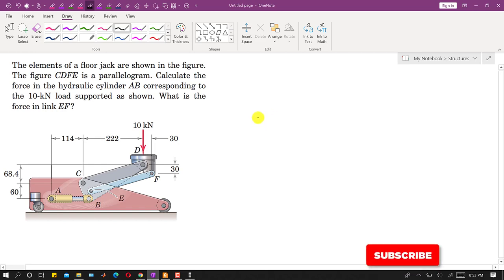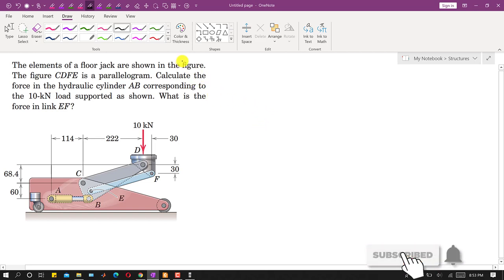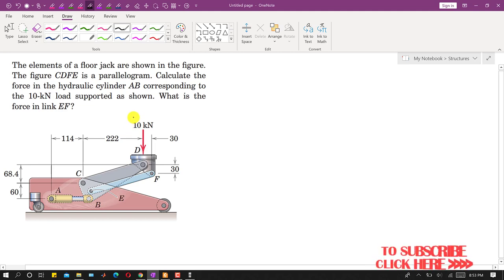Hello students, welcome to my channel Engineers Academy. Let us solve this particular problem from the frames and machines topic.